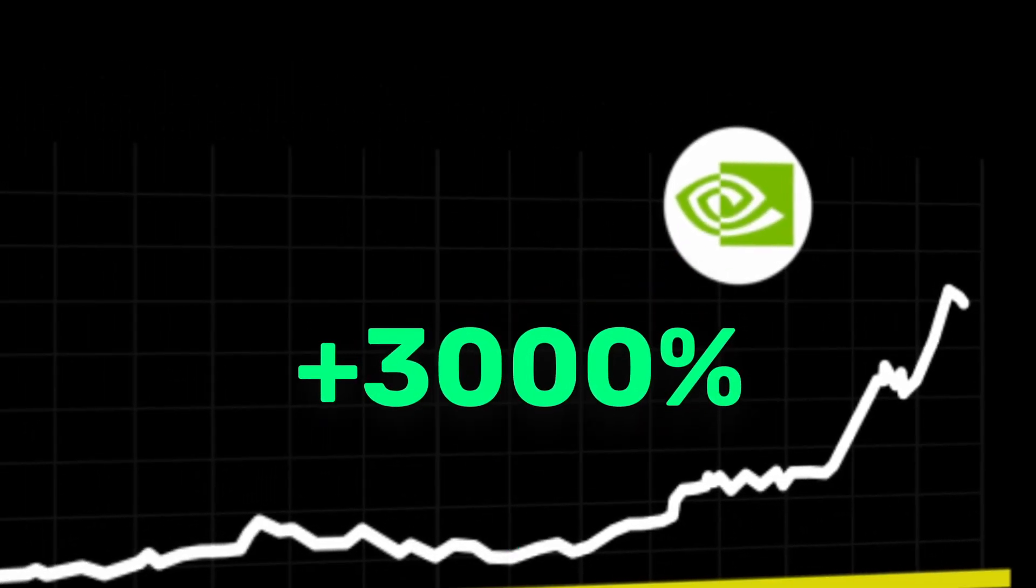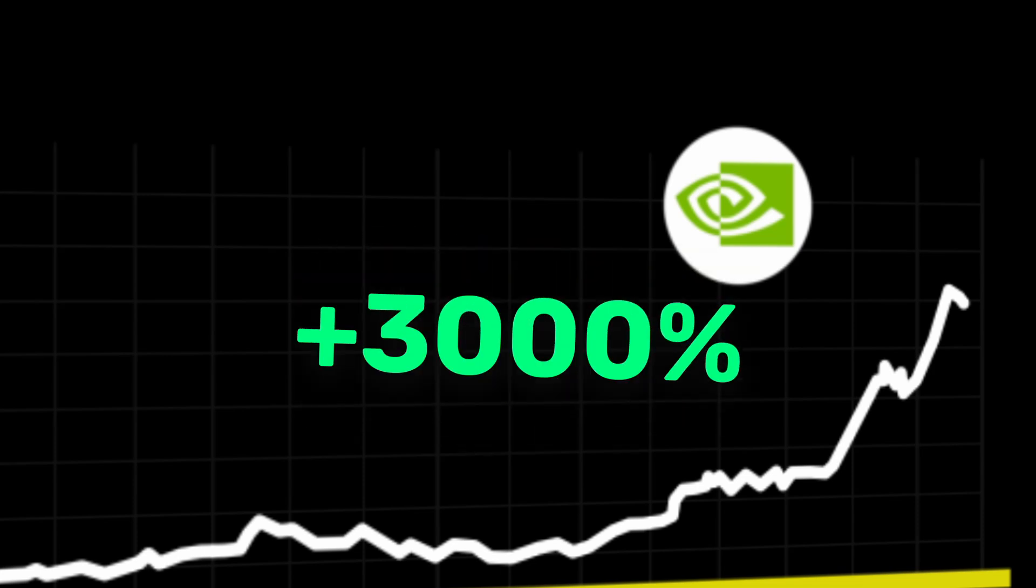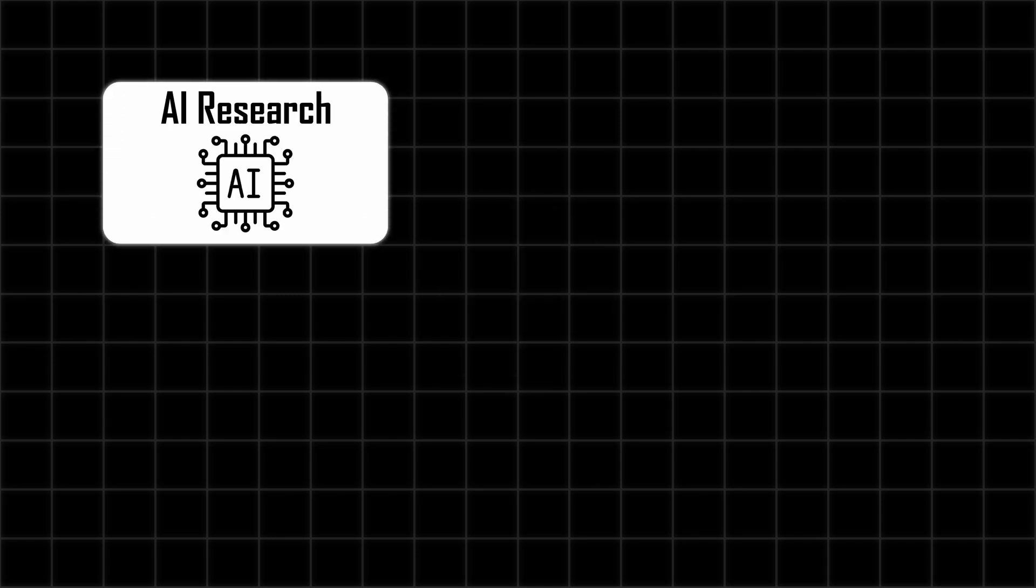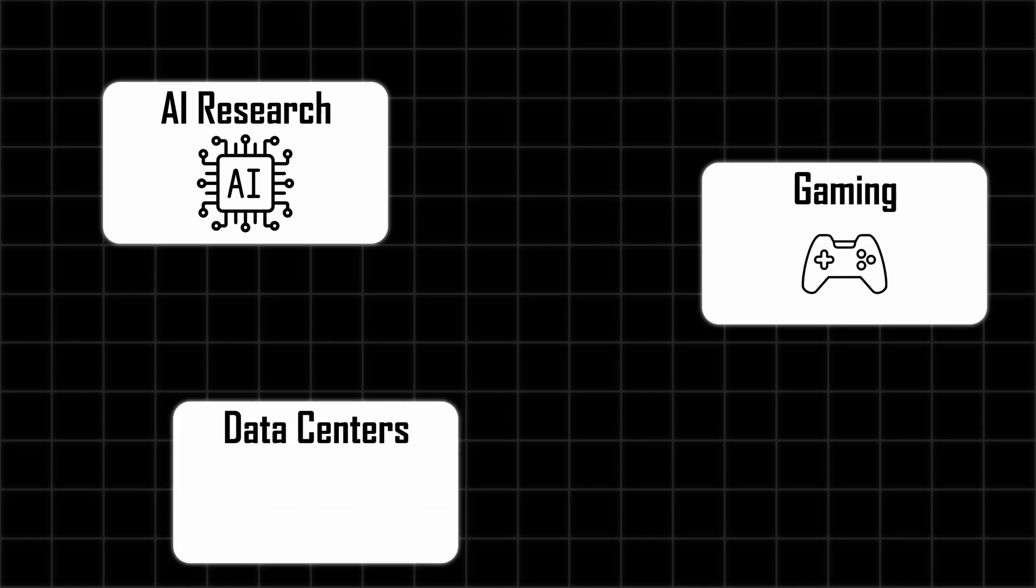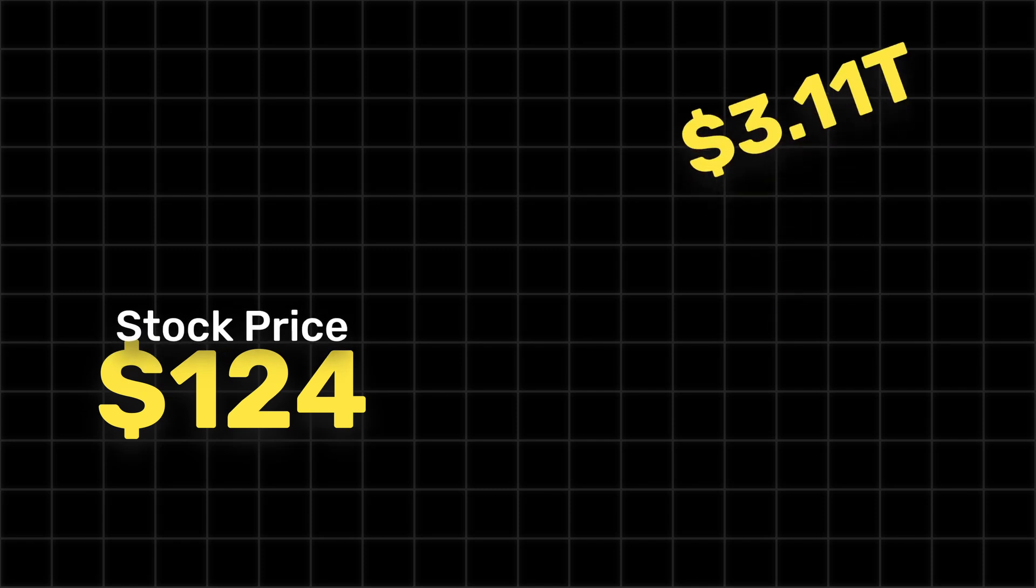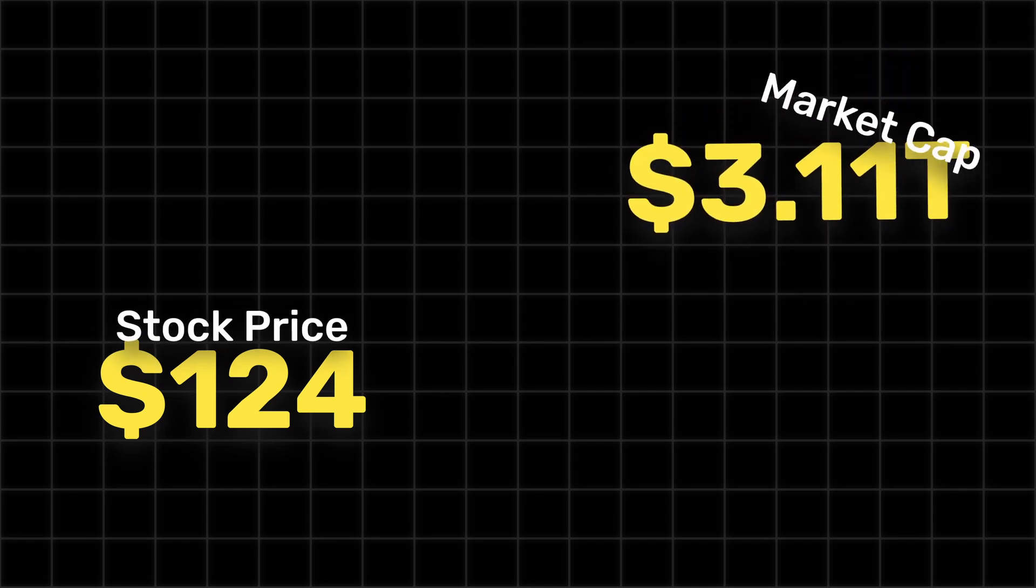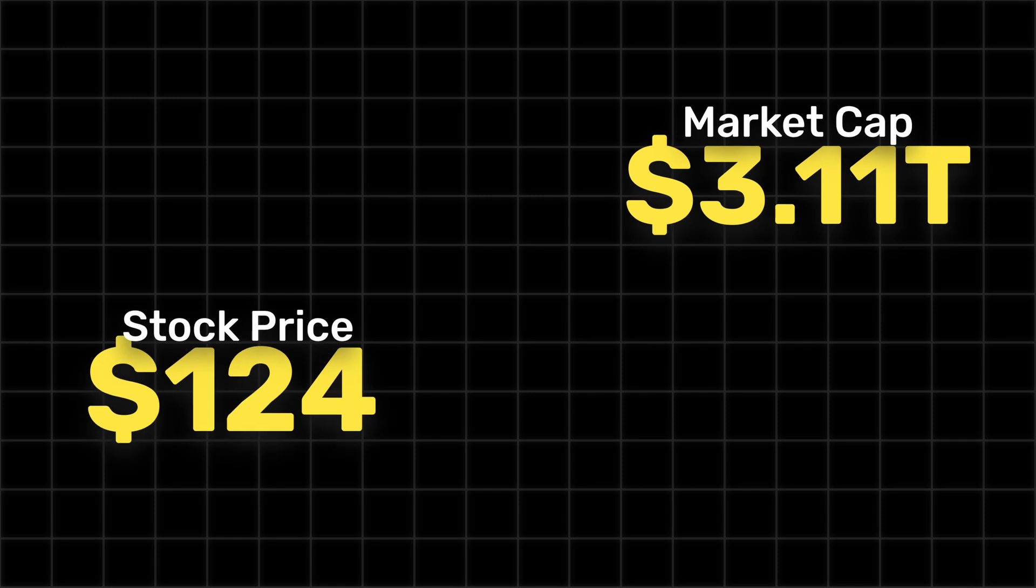Nvidia has been a remarkable performer in the stock market. As a leader in the tech industry, Nvidia has seen its stock soar thanks to high demand for its GPUs, which are essential for AI research, gaming, and data centers. Currently, Nvidia's stock price stands at $124 with a market capitalization of approximately $3.11 trillion.